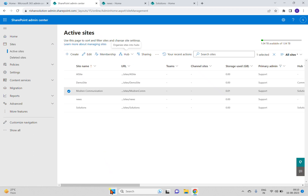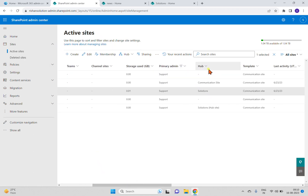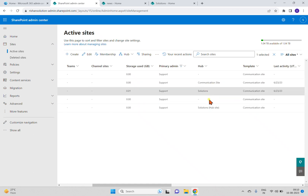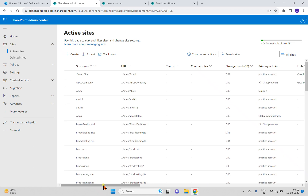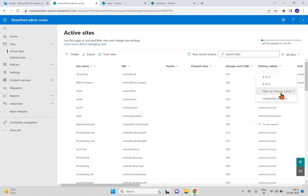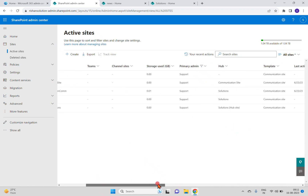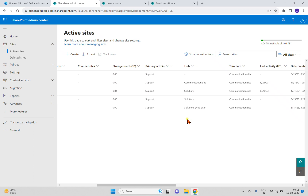Now in this hub you can see three sites are available. Coming back to the admin center, you can see the hub option in active sites. This communication site and two others are in the 'Solutions' hub. After refreshing, you can see the third site also associated with the hub. The hub is indicated in parentheses in the site list. In the next video we'll see how to manage hub navigation, manage content within hub sites, and make content available in search within the hub.